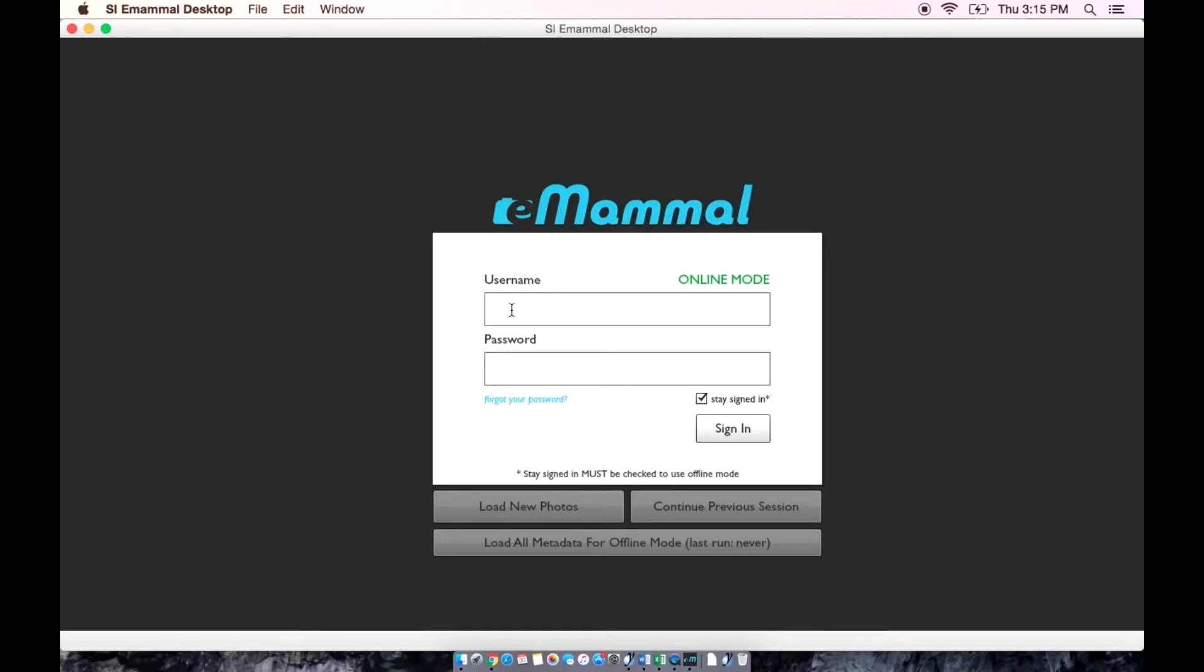Once the application has been installed, you can sign in using the same username and password that you use for the eMammal website.